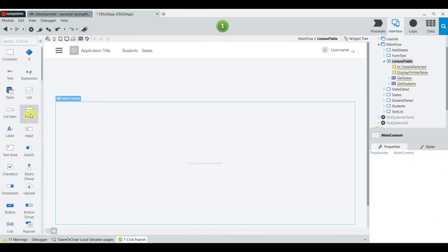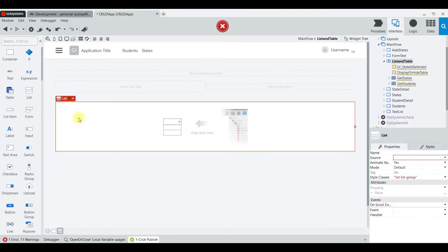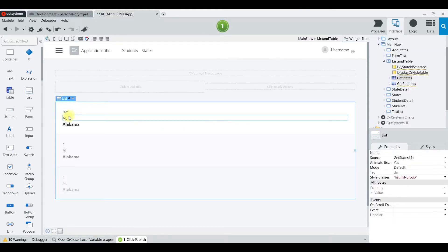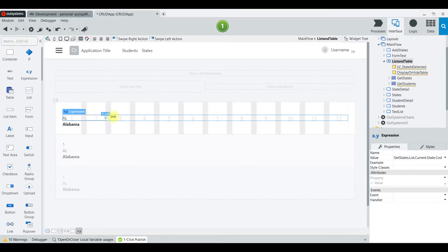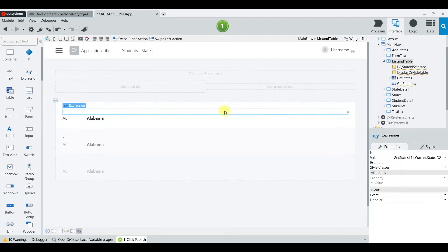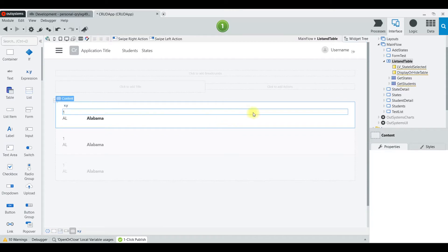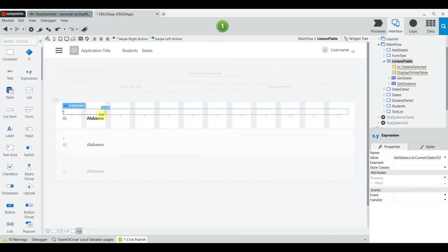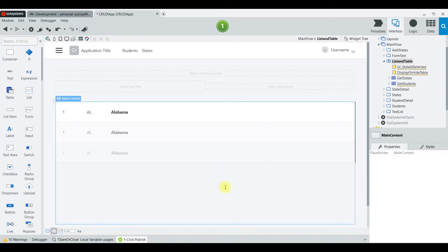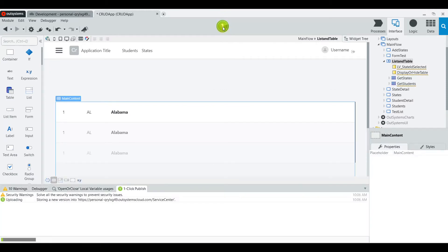Now let's look at the page itself. We are going to drag a list and point it to GetStates. I don't like the way it lines them up one below another — I want this to look like what you'd see in a grid. So I'm going to make these a little bit smaller so they all fit on one line.